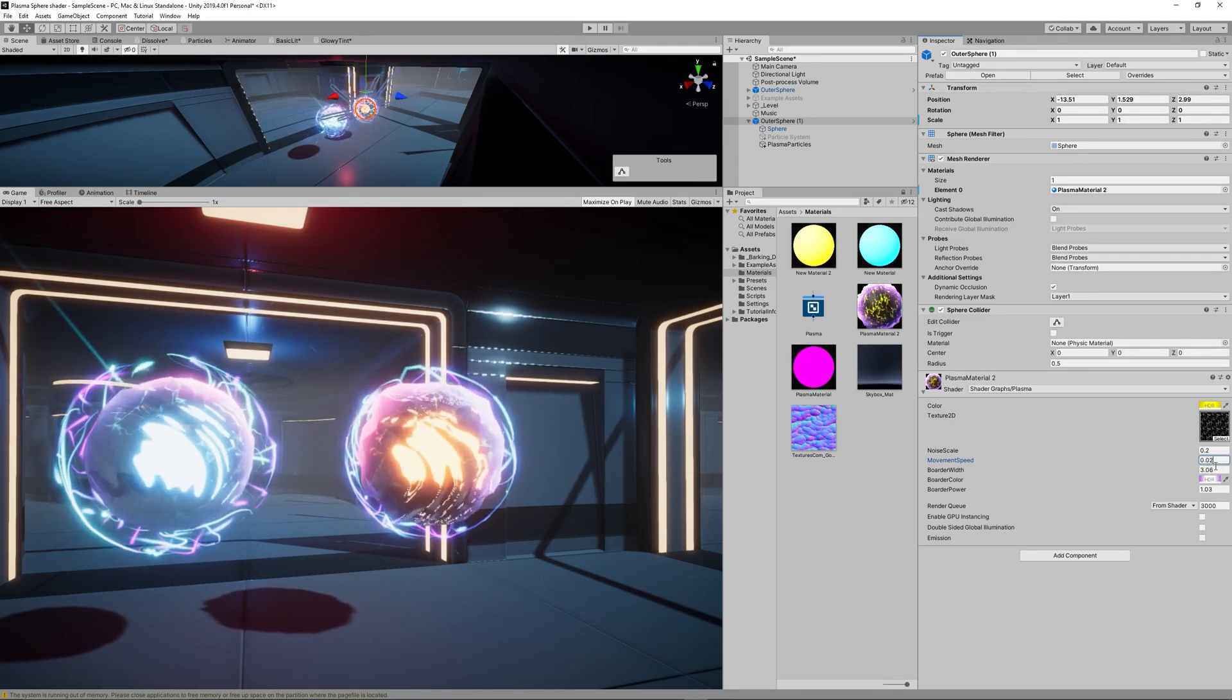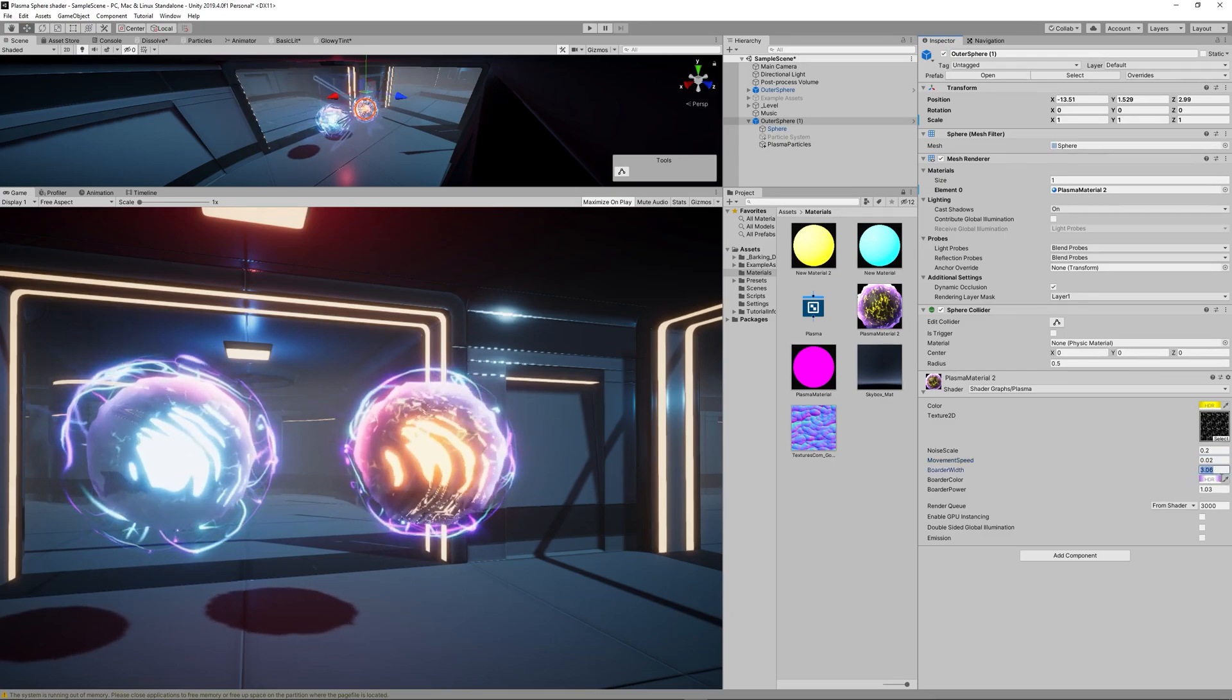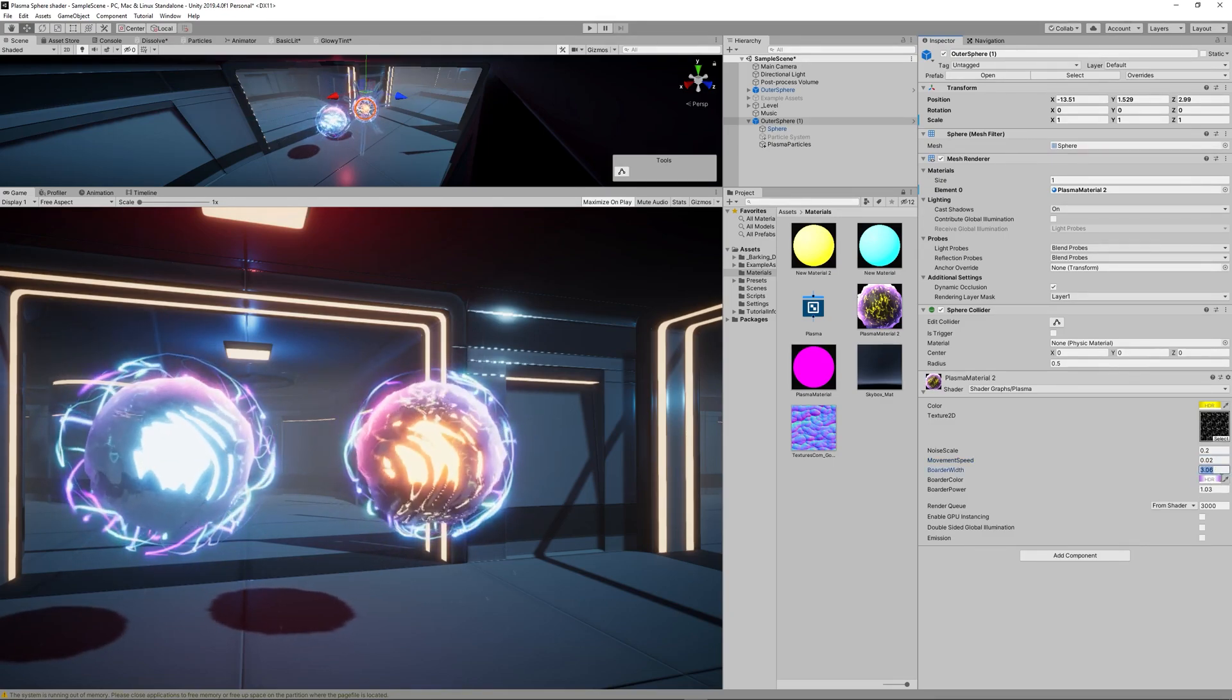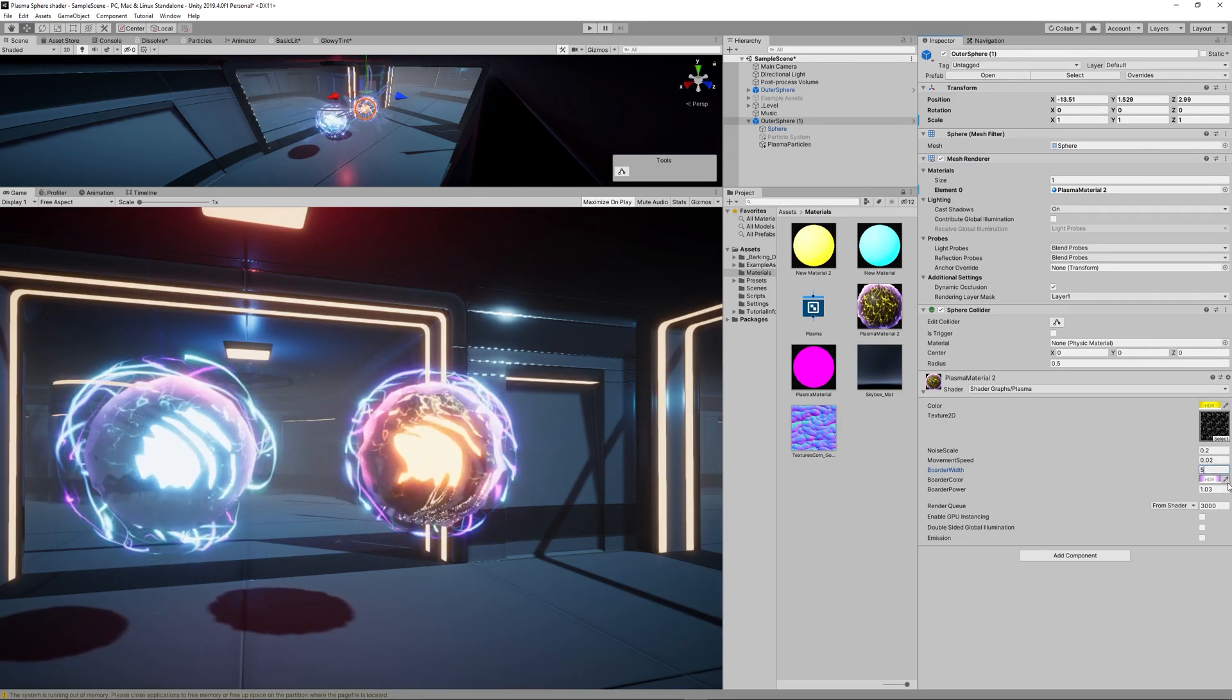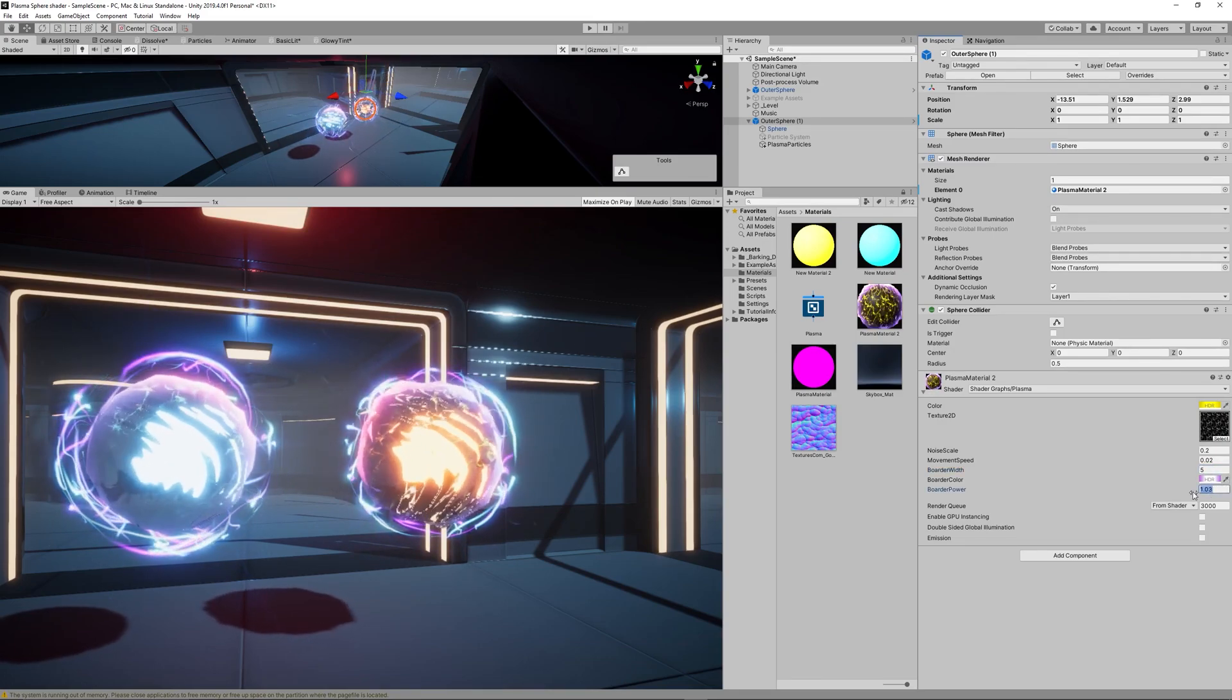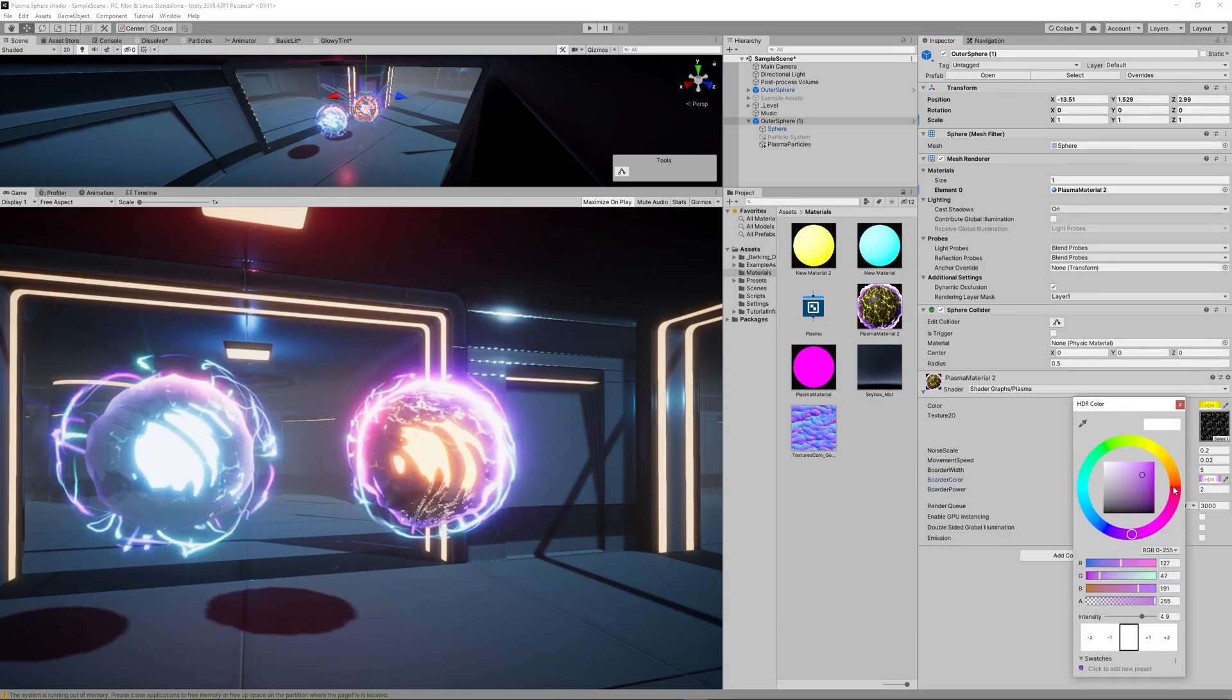Then we can increase the Noise Scale Level to 0.2 to make the orb have more energy maybe, and you can increase the Border Width.